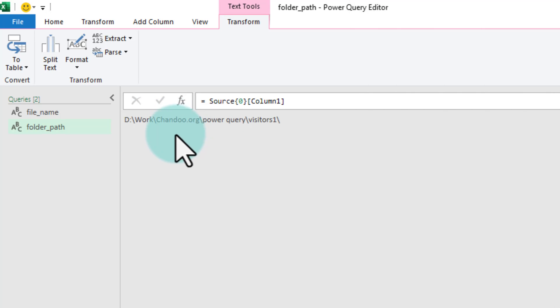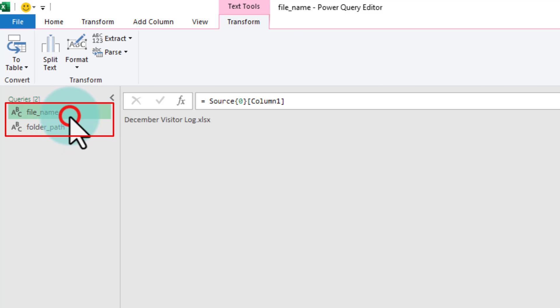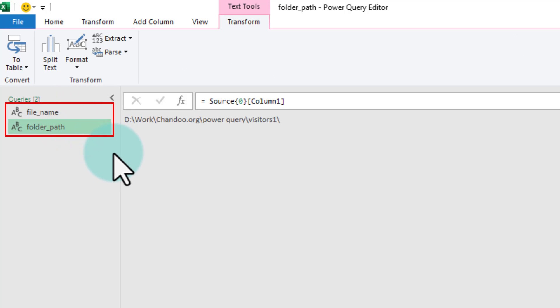At the end of this step, you should have two names. Both of the values are fetched into Power Query. One having file name and another having folder path. Now that we have both variables inside Power Query, let's build a connection that gets the data from this folder path and file name combination.